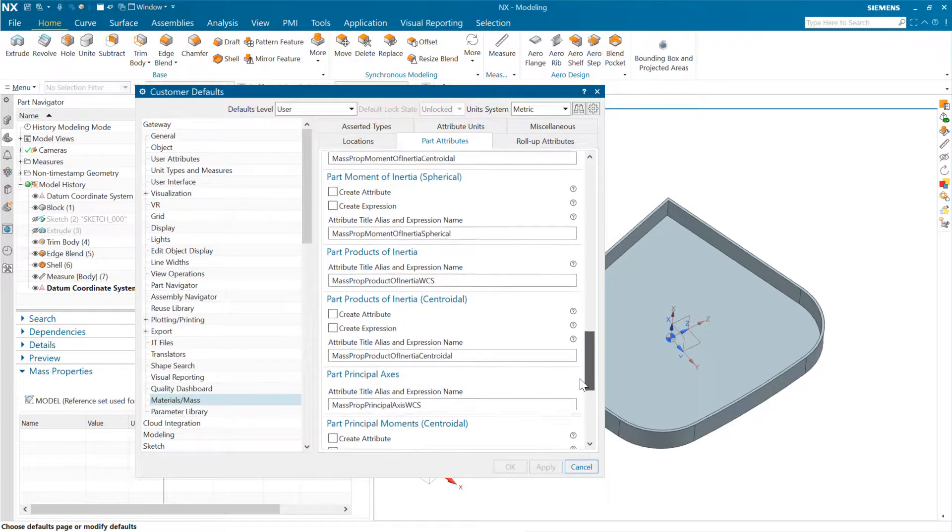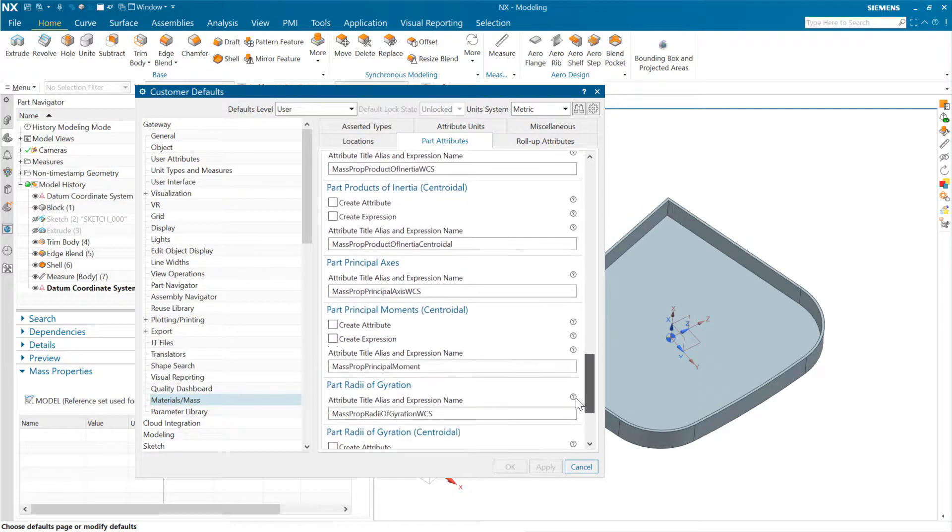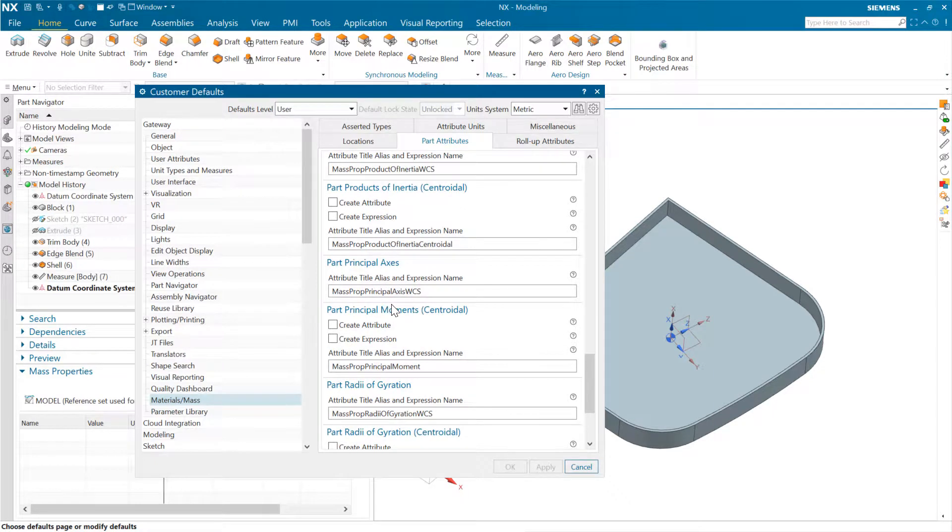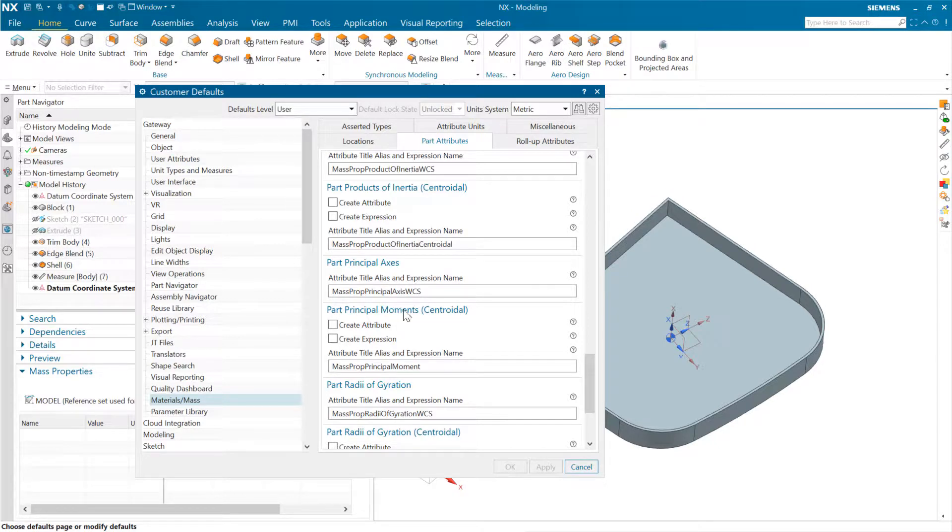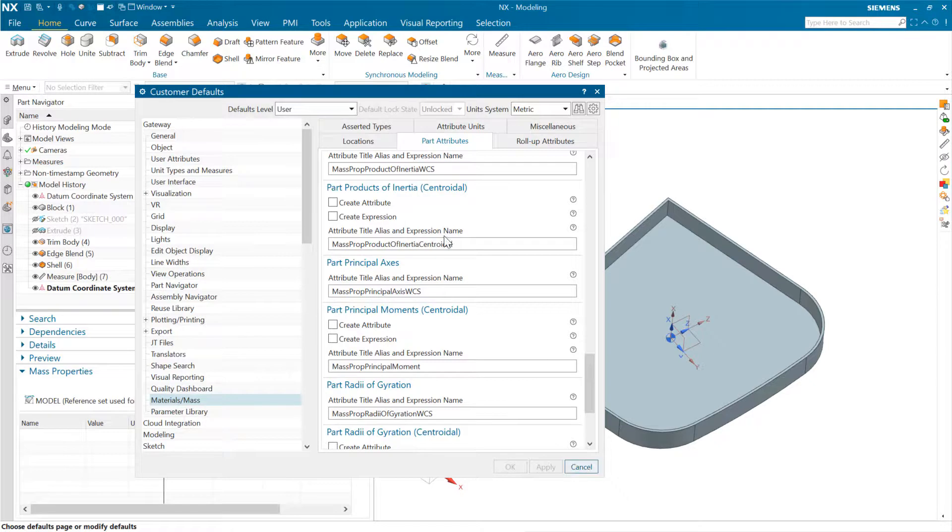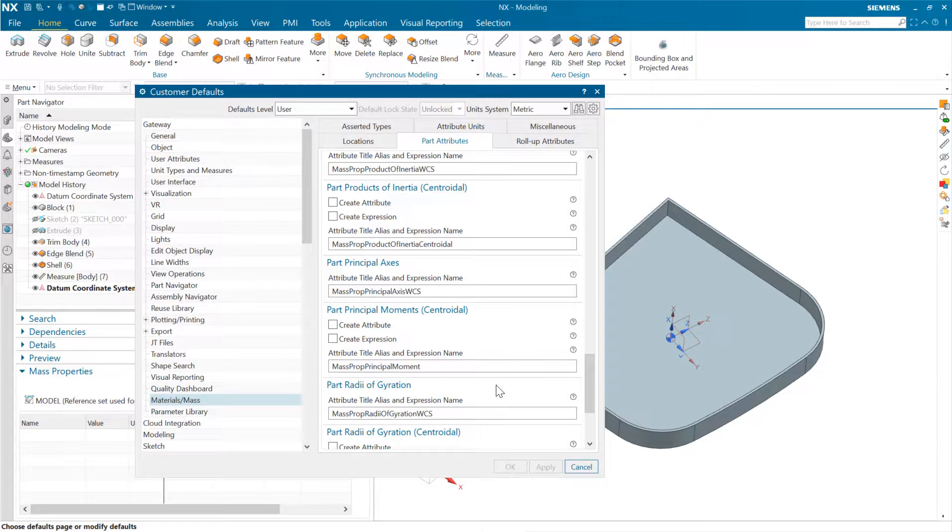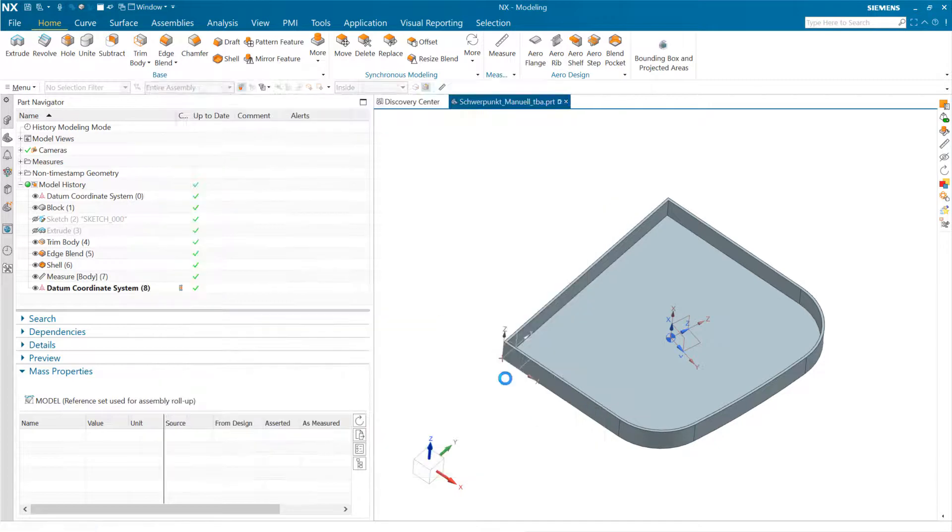We can come down here to principal axes, right? And we can export those, but we don't have a way to create a coordinate system directly for those. So we're going to do a little workaround for that. But with that coordinate, with this environment variable, sorry, with this customer default set, and I've actually restarted NX here.